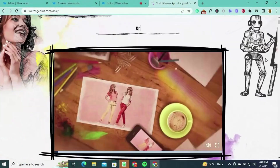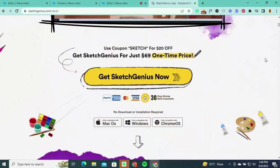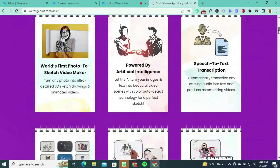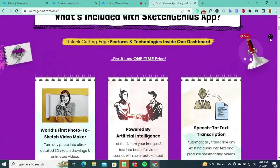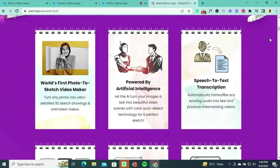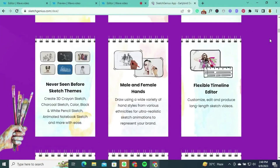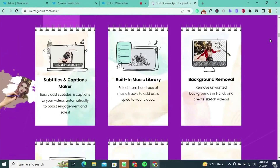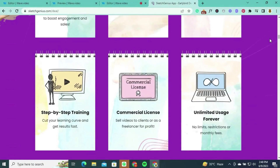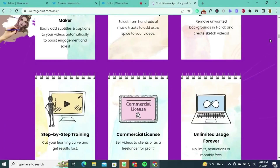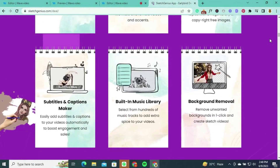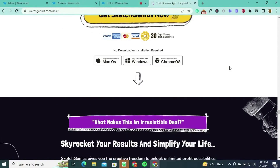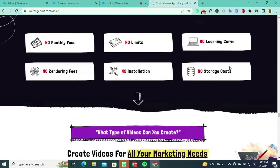Sketch Genius provides an intuitive platform for creating stunning visual content. With Sketch Genius, you get access to a cutting-edge video editing app that combines a variety of features and technologies in one convenient dashboard. You can transform any photo into ultra-detailed 3D sketch drawings and animated videos using the world's first photo-to-sketch video maker. It also allows you to automatically transcribe existing audio into text and produce mesmerizing videos with speech-to-text transcription, featuring never-before-seen sketch themes such as 3D crayon sketch, charcoal sketch, color, black-and-white pencil sketch, animated notebook sketch, and more.